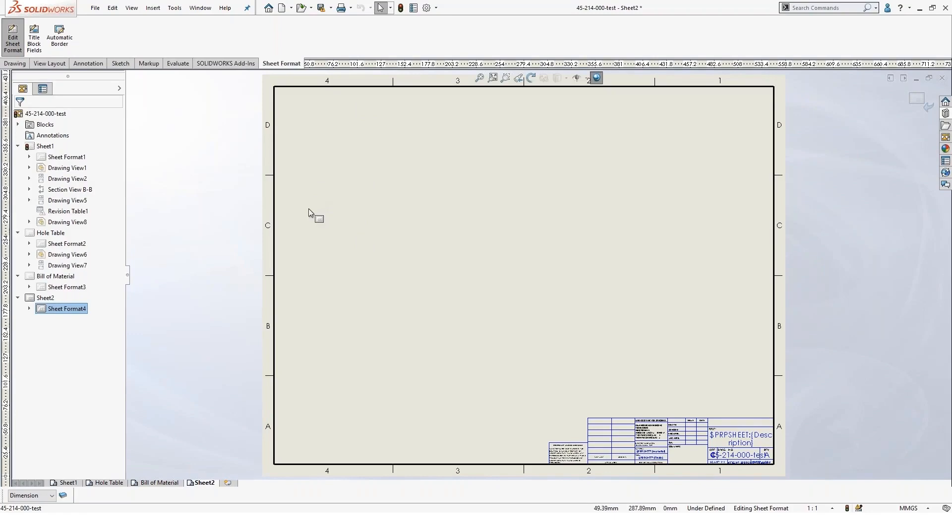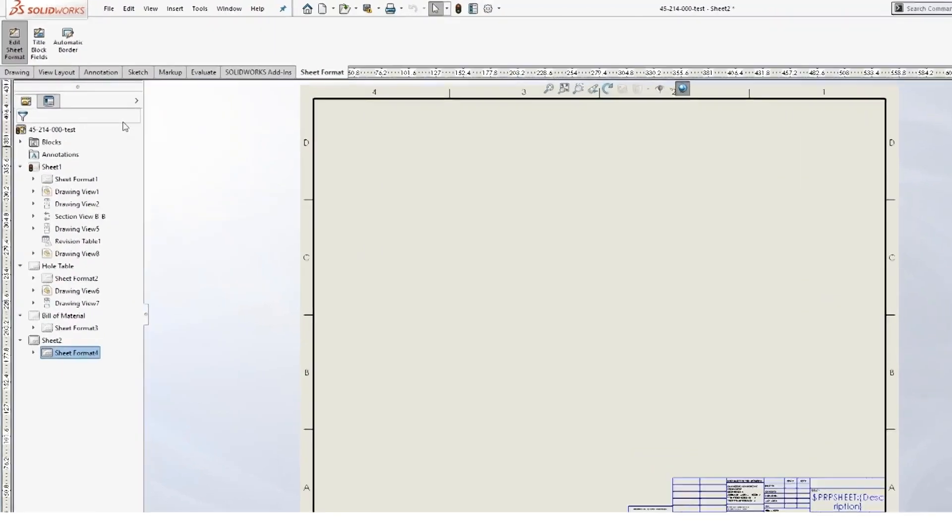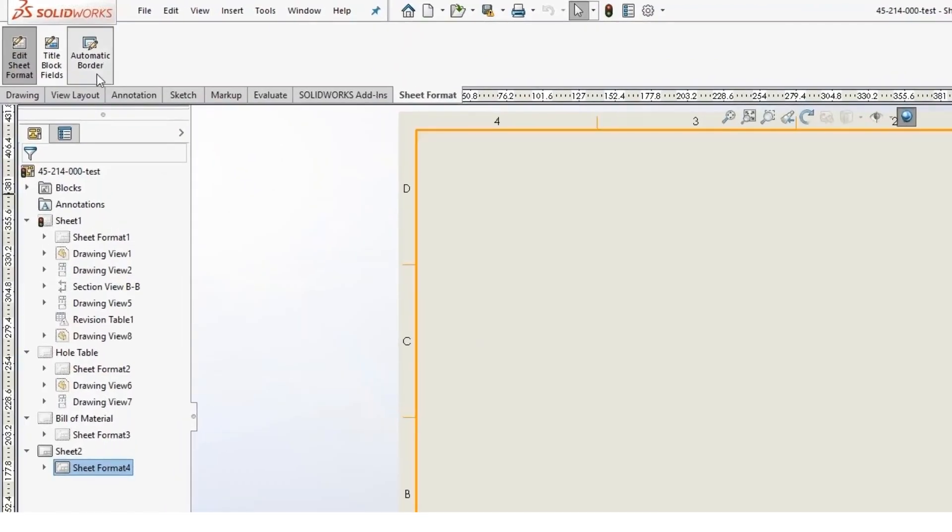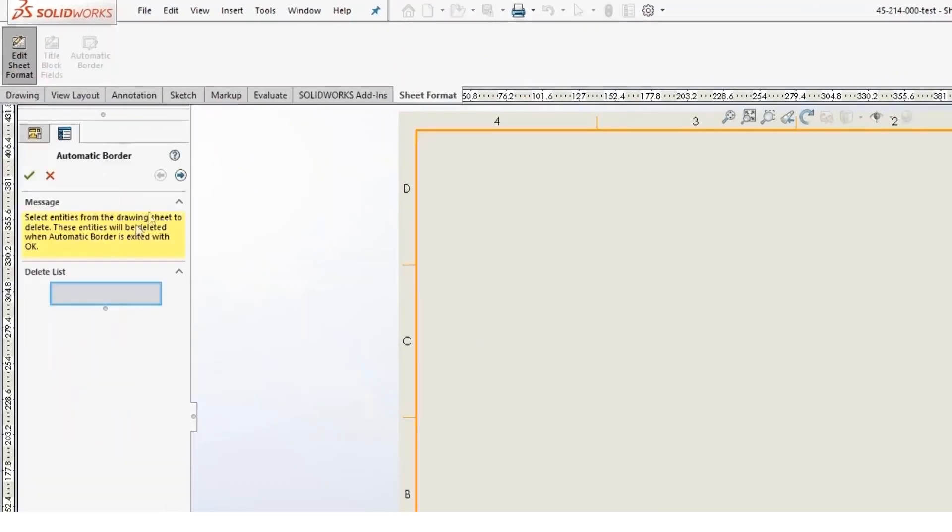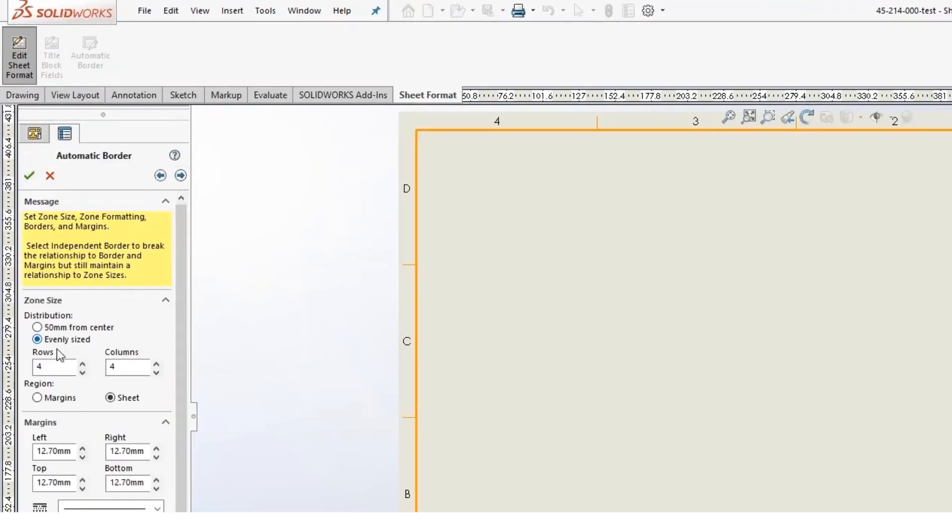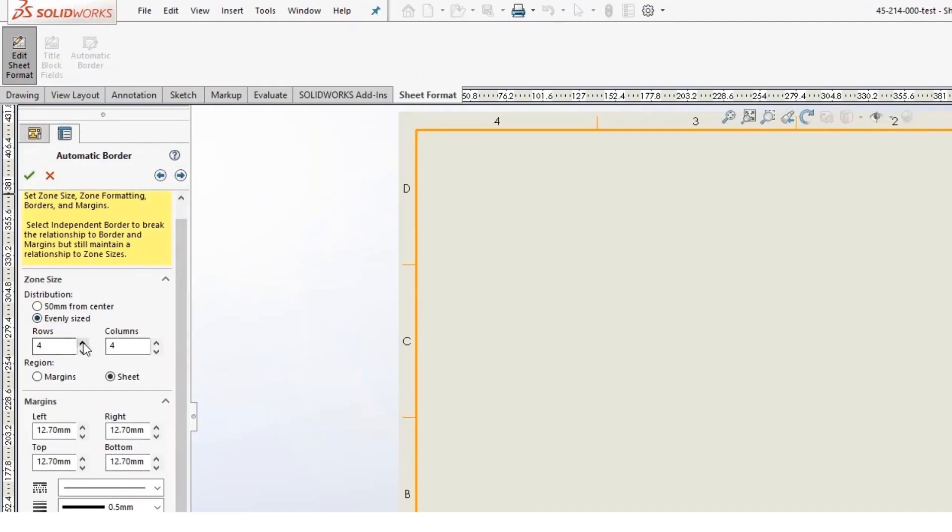So if you're working on a template or trying to create a new paper from scratch, it's a good idea to use the automatic border tool to automatically create this border. And you've got a lot of control in here.